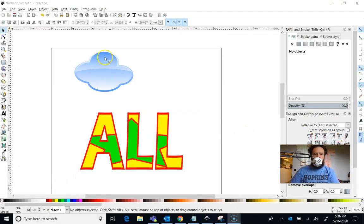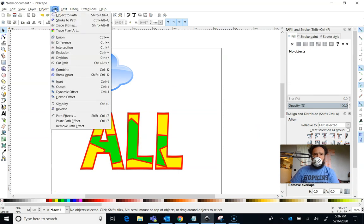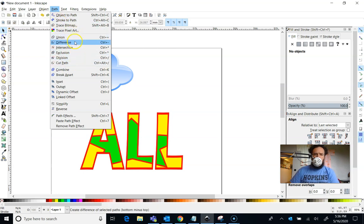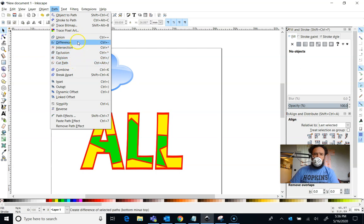So we're going to make these two things here by using some Boolean operations. You can find all these in the Path menu. Almost everything we do for the lasers is in the Path menu. This section right here are the primary Boolean operations that Inkscape will do for you. I'm going to focus on the first three.